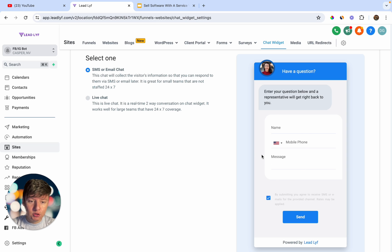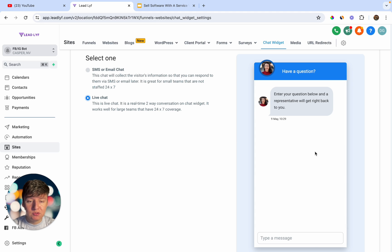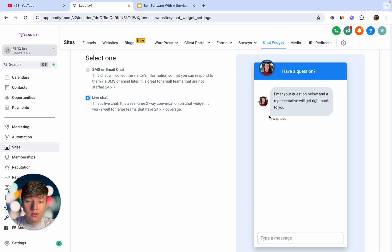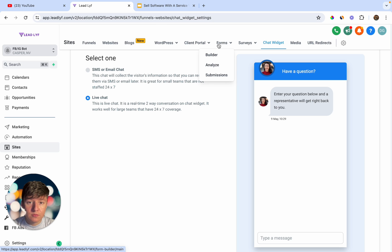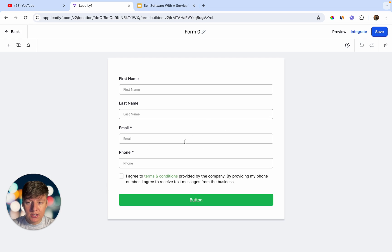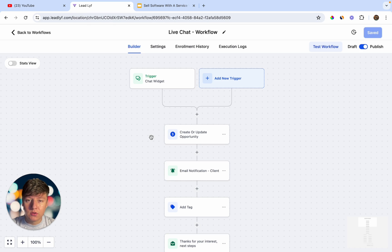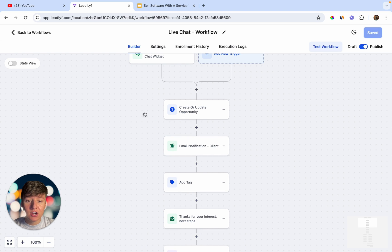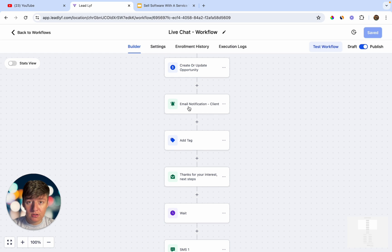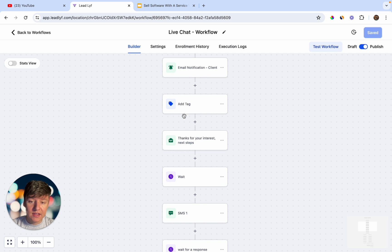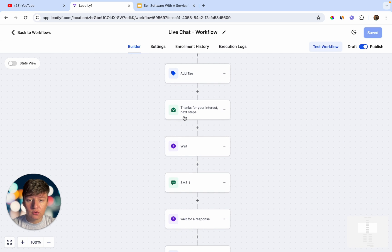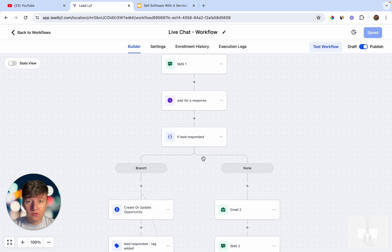Another way to collect leads on their website is with website forms — click Add Form and add a form to collect the client's name, email, phone, etc. And instead of having your client manually respond to live chat, chat widget, or website form submissions, you can create an automation that automatically updates leads in the pipeline, sends your client a notification, tags the lead, and sends an automatic email and SMS to nurture every new lead.